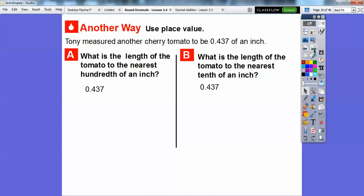Tony measures another cherry tomato to be 0.437 of an inch. What is the length of the tomato to the nearest hundredth of an inch? To the nearest hundredth, we look at this digit to the right of the hundredths place. Since seven is greater than five, this digit increases by one, so we drop off the seven and this becomes 0.44.